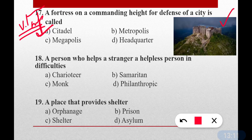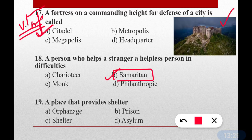Question number eighteen: A person who helps a stranger or helpless person in difficulties. The one word for this is samaritan — option B is correct. You can remember this: 'samaritan' sounds like 'sambhalna' — to support someone in difficulties. Option B is correct.